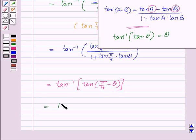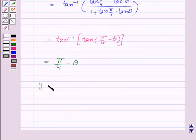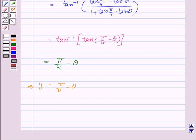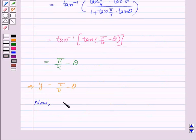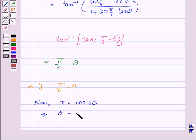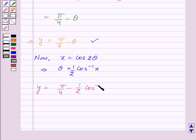Here a is π/4 and b is θ, so this equals tan inverse of tan(π/4 − θ), which simplifies to π/4 minus θ. Since we took x equal to cos 2θ, we have θ equal to 1/2 cos inverse x. Replacing θ, y equals π/4 minus 1/2 cos inverse x.